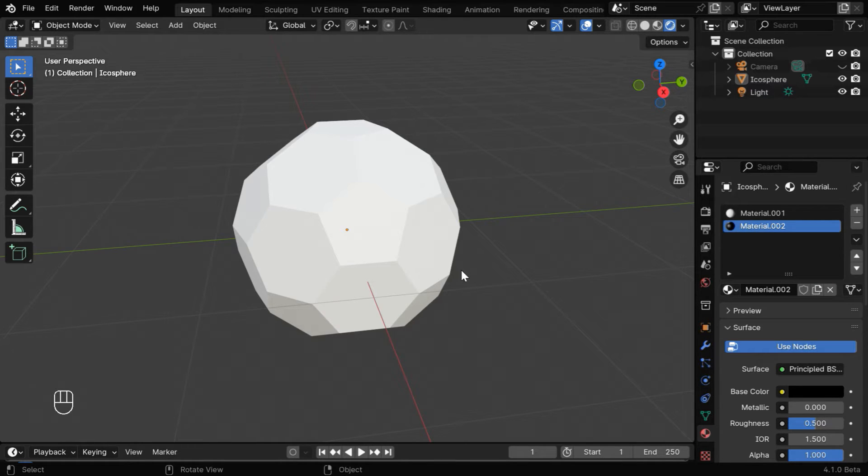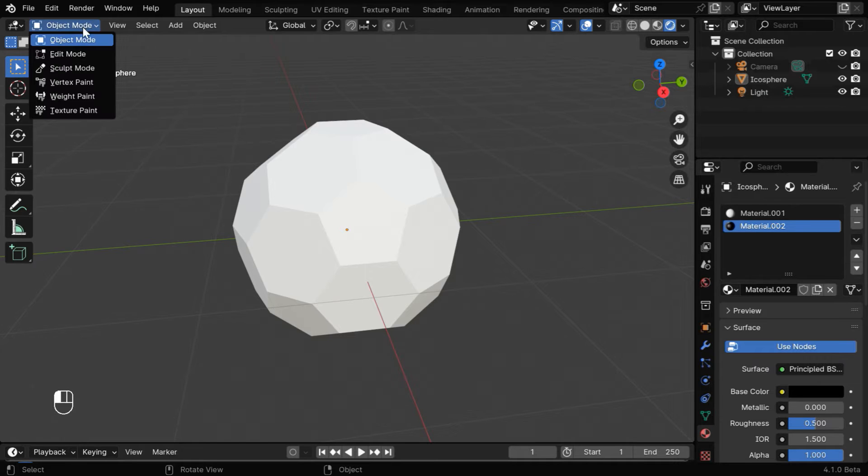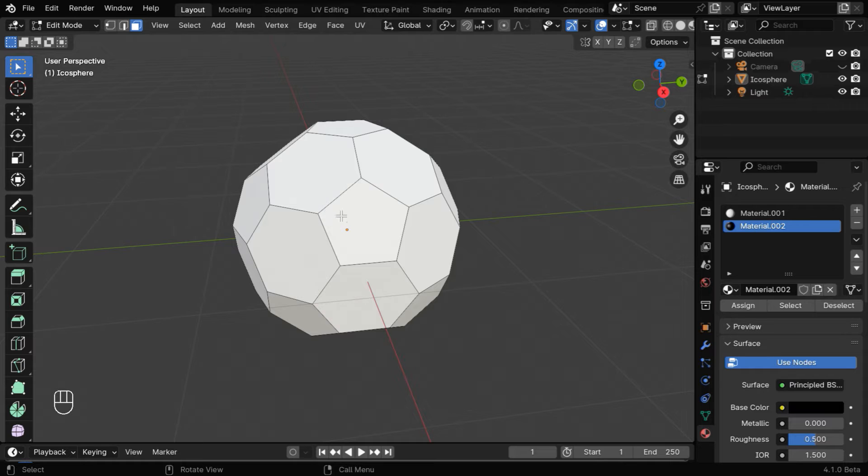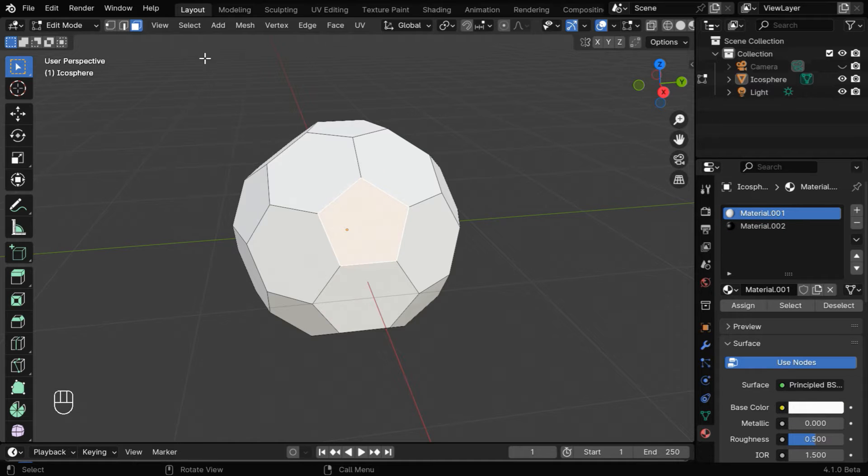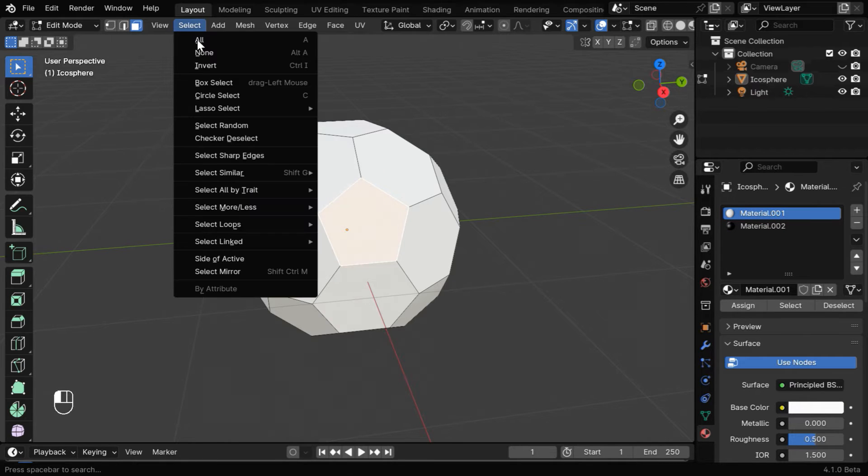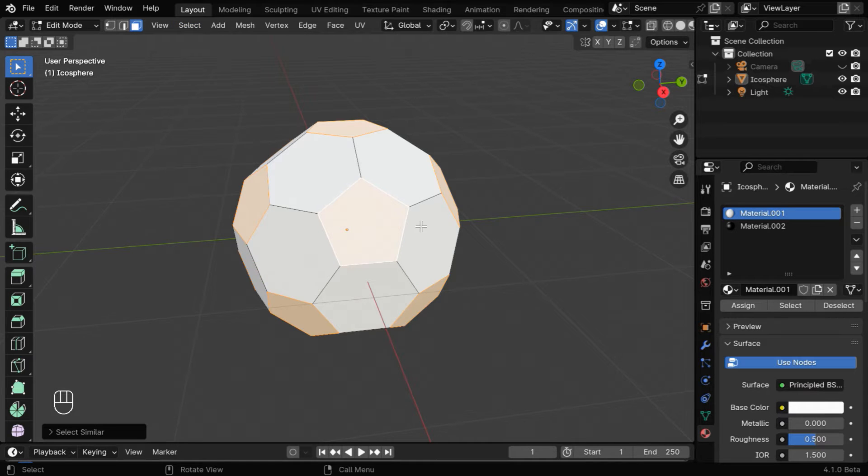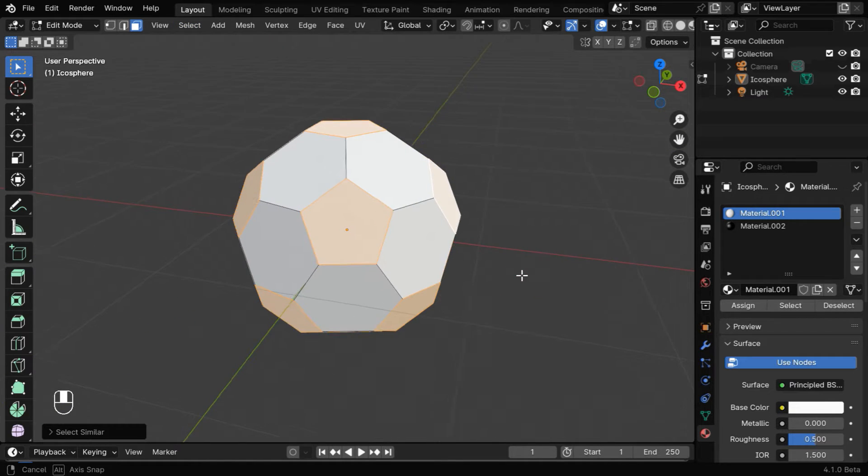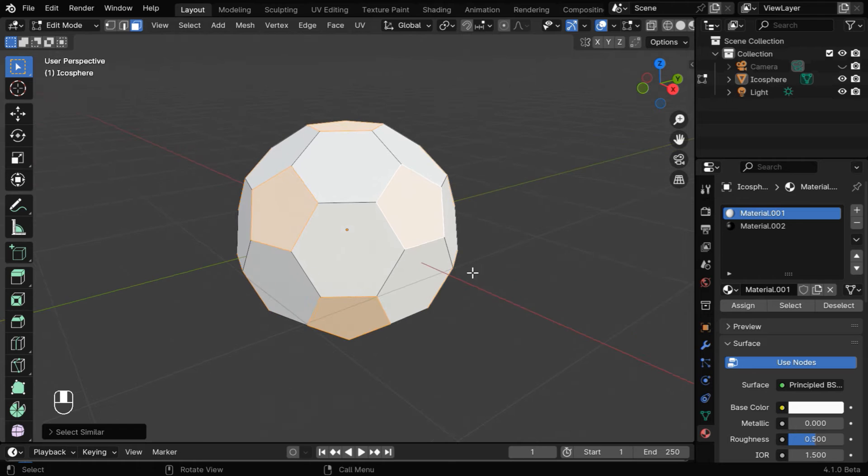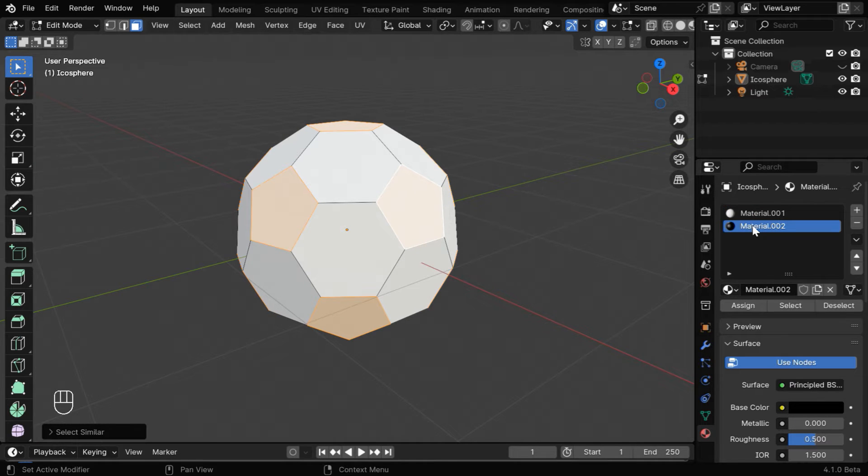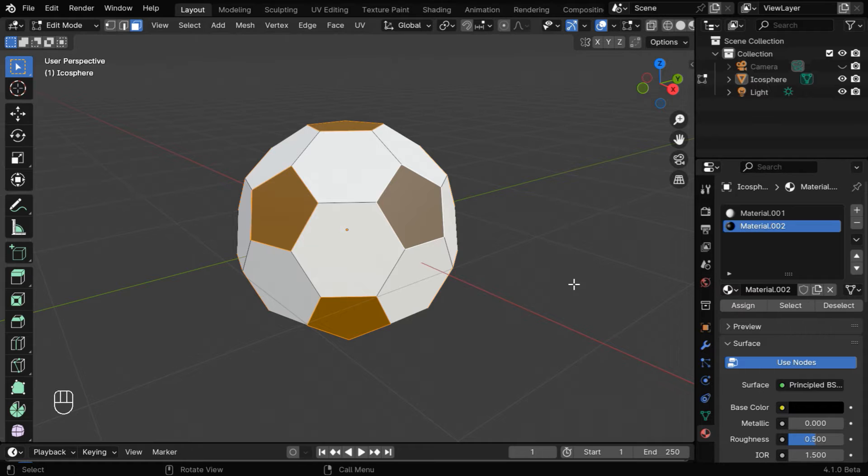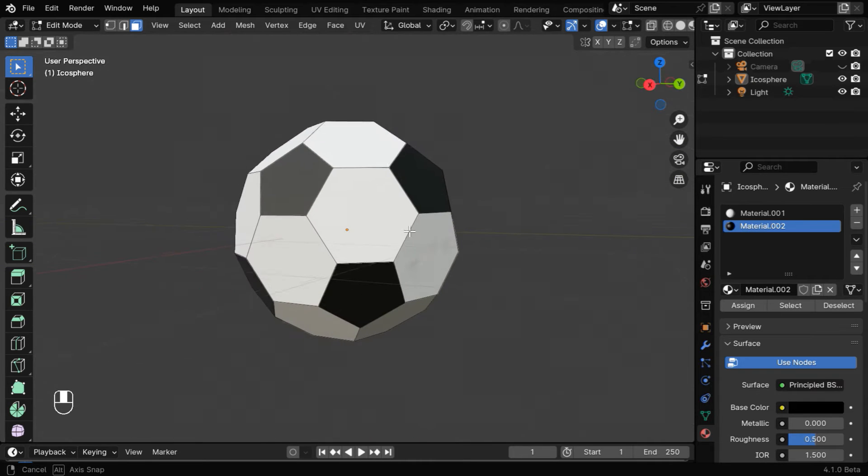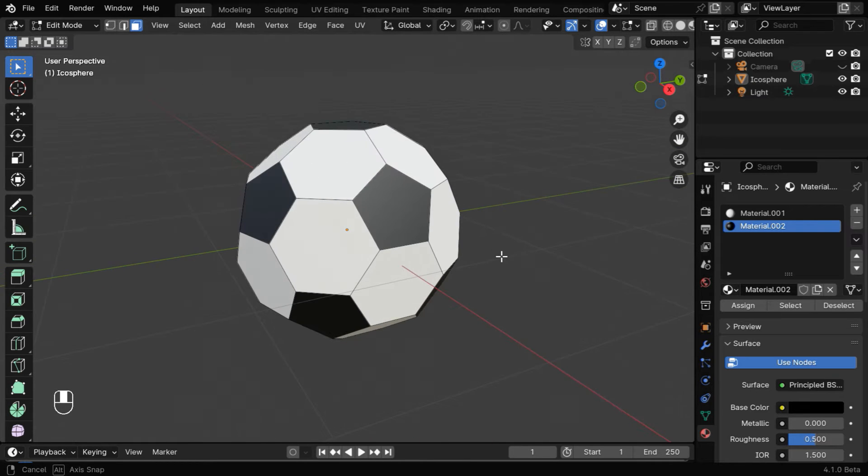But in order to apply this black material to some selected parts of our model, first get into the edit mode and enable this face selection. Then select a pentagon face here and go to the select menu. Under select similar, we have to select polygon sides, so all the pentagons will get selected together. Now let's select the black material in the material list and click on this assign button. So the pentagons will get the black materials.